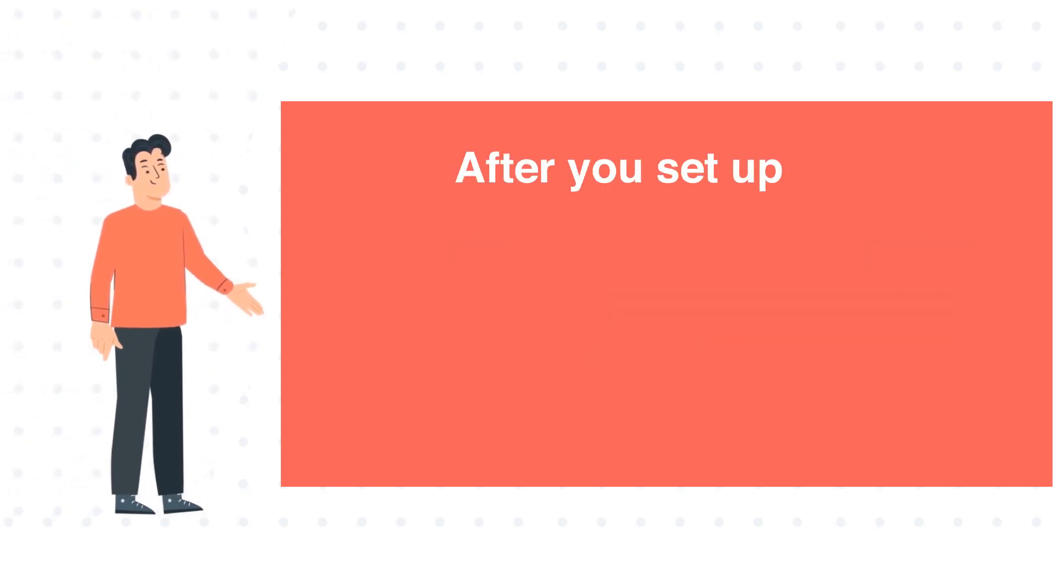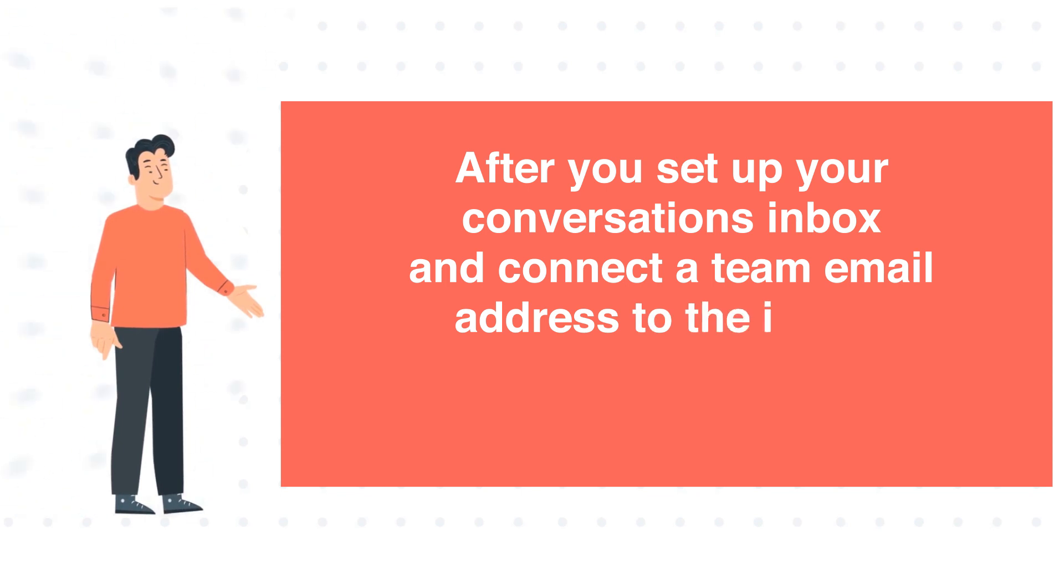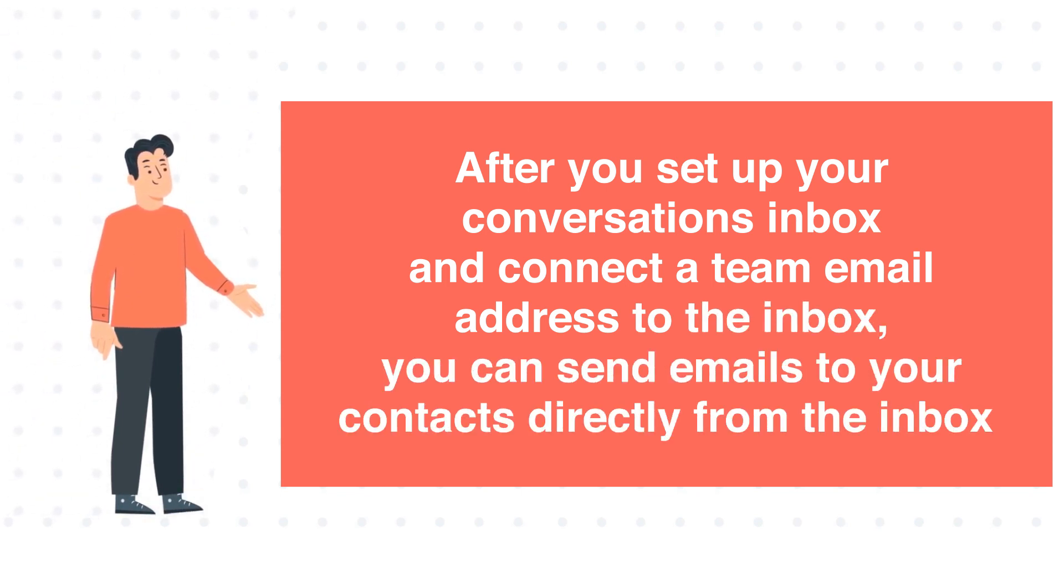After you set up your Conversations Inbox and connect the team email address to the inbox, you can send emails to your contacts directly from the inbox.